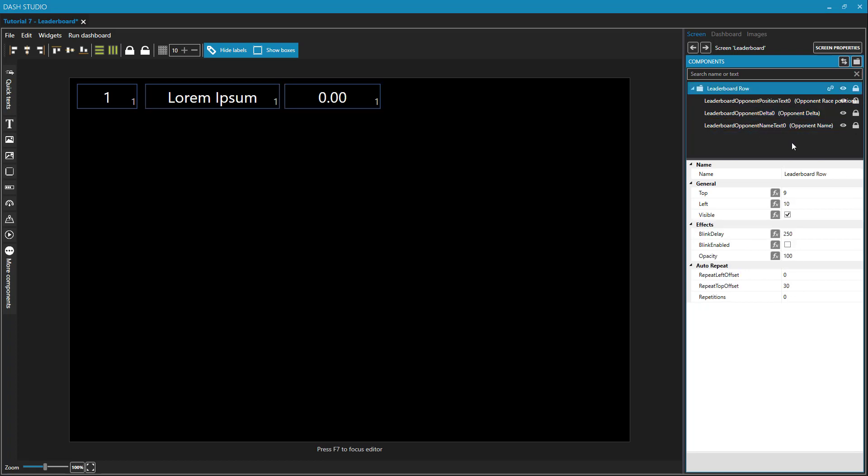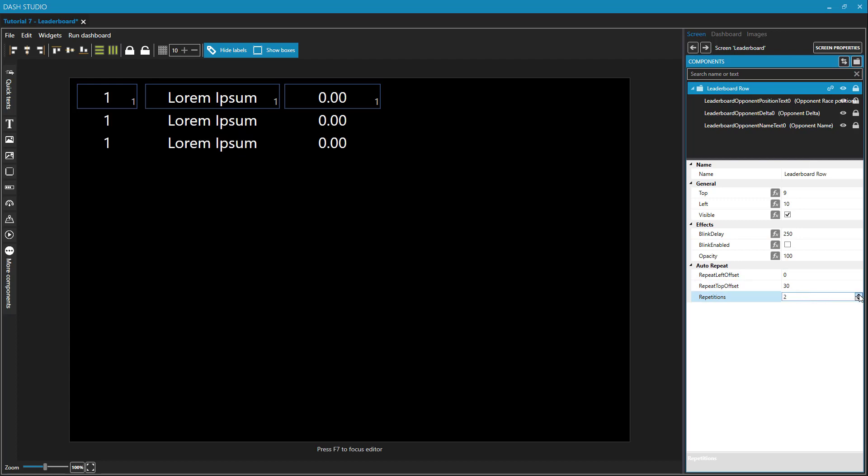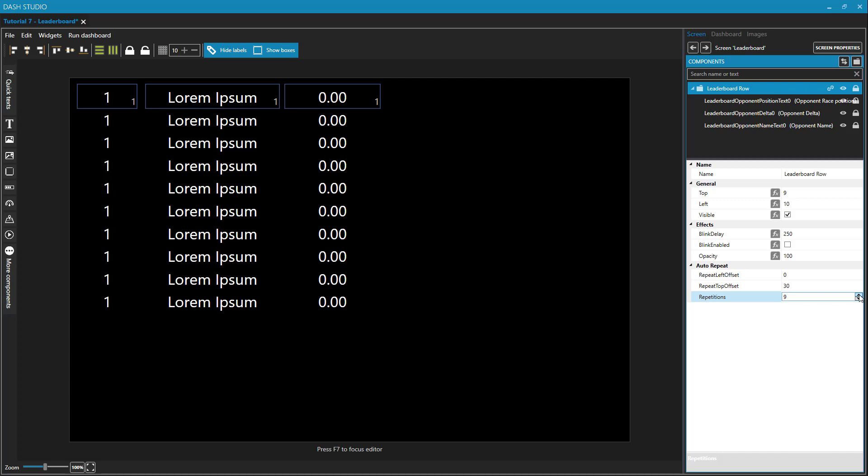And a property of these layers or containers is that we can repeat them. The number of repetitions is going to be how many of them there are. So you can see as I up this, let's do 10.